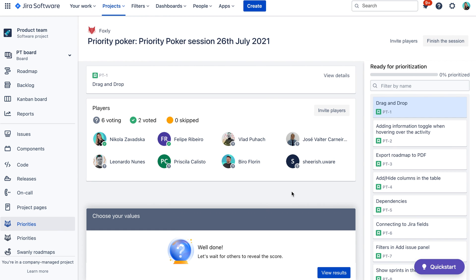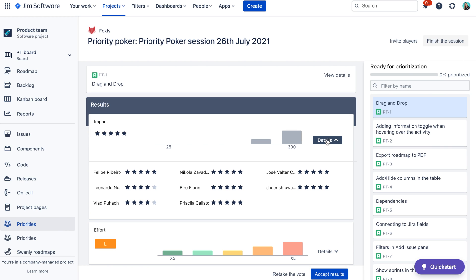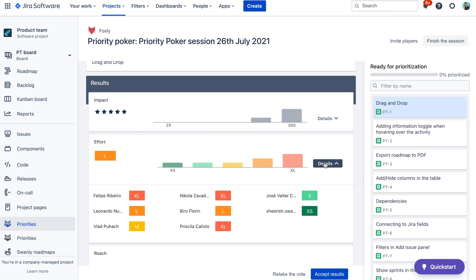After you vote, wait for others to finish. You can see the progress in the middle section of the screen — at a glance you can see how many are still voting, how many skipped, and how many submitted a vote. Once everyone is finished, the session admin clicks on the view results button and all players are taken to the results screen.